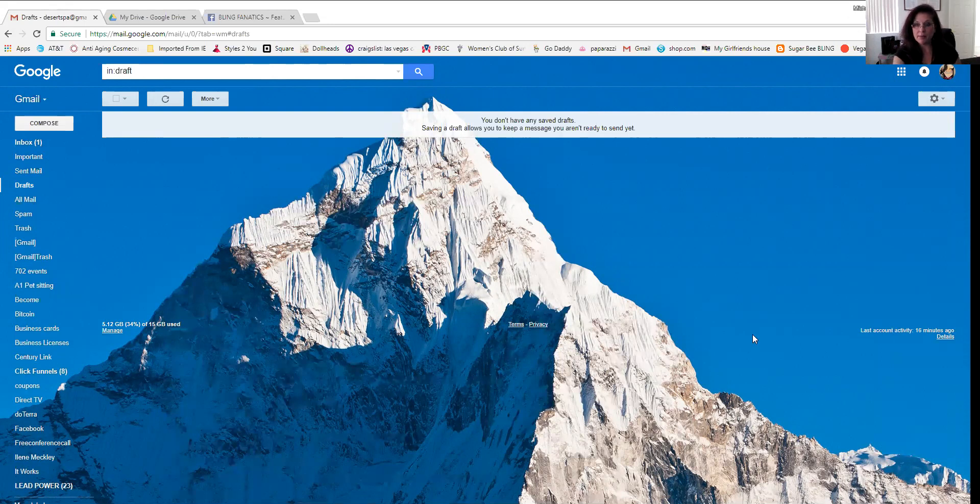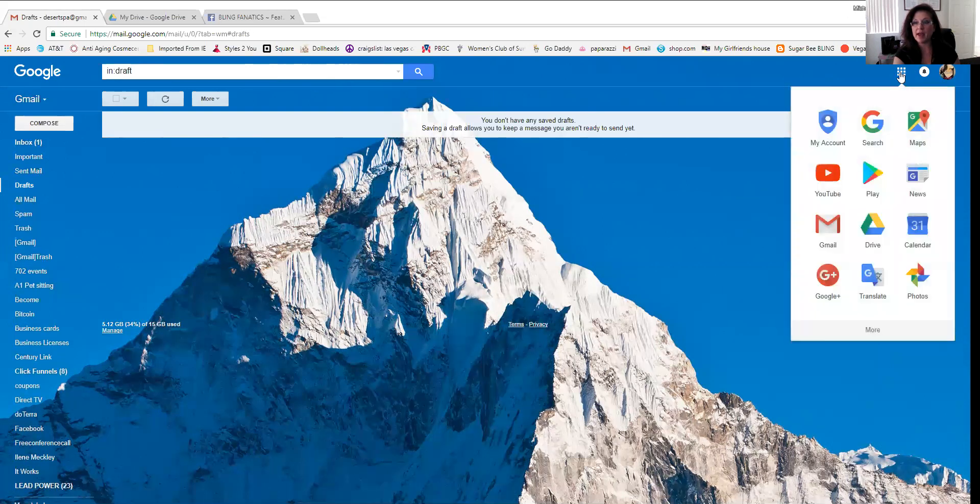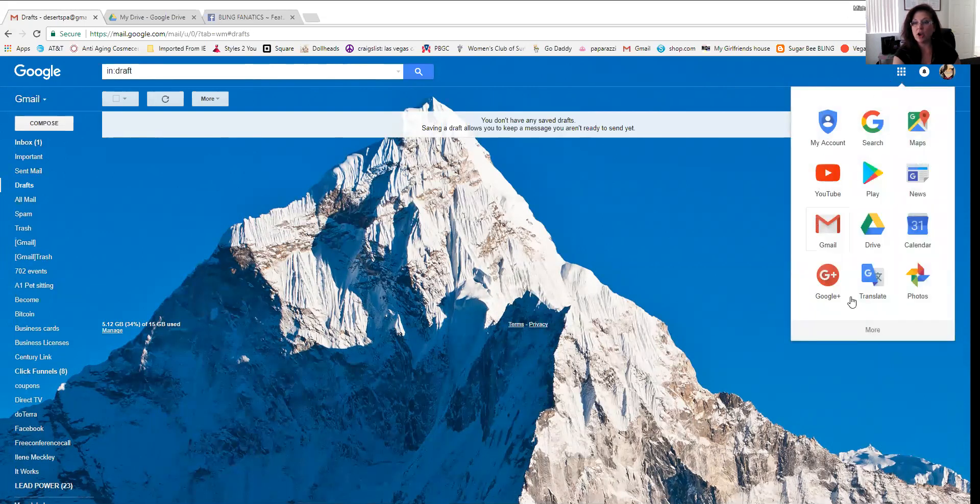Open your Gmail email accounts and in the top right corner you're going to see something that looks like a Rubik's Cube up here on the right corner. You're going to click on that and then you're going to see an option in the middle. It says Drive, so click on Drive.